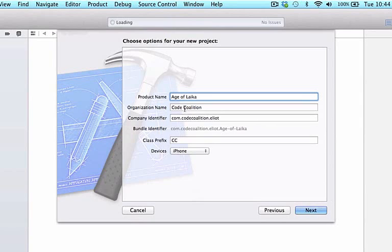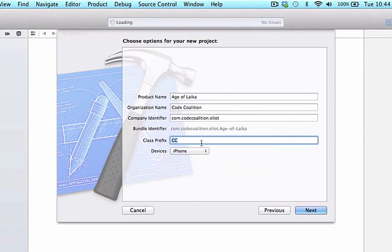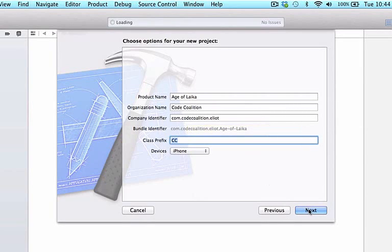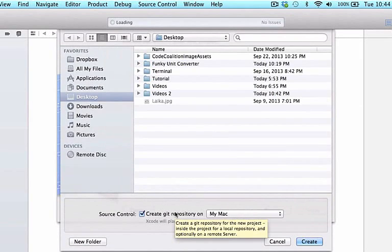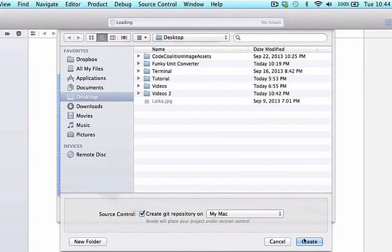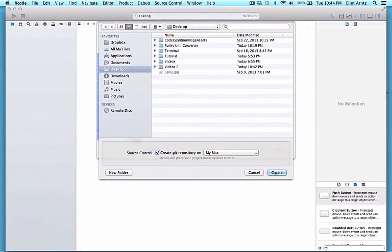I'm going to leave the organization name the same. Hopefully you're used to these settings by now. I'm going to use my class prefix as CC, make sure the device family is iPhone, and use my company identifier com.codecollision.elliot. Feel free to use self.edu.yourname and press next. I'm going to create a Git repository on Mac — later in a future video we'll figure out how to push assignments and projects up to our personal GitHub repositories. For now, I'm initializing with create Git repository on Mac, and I'll press create.